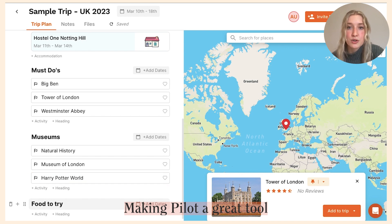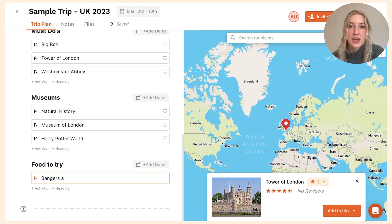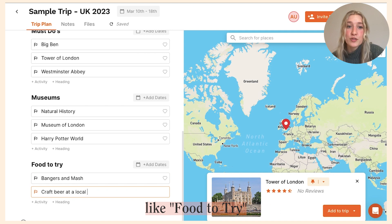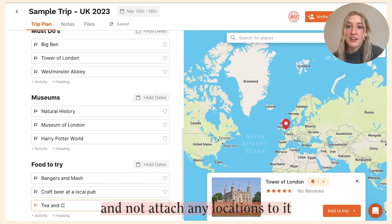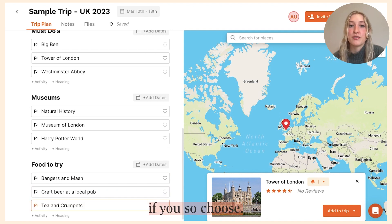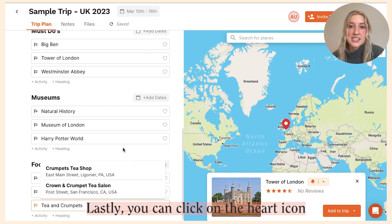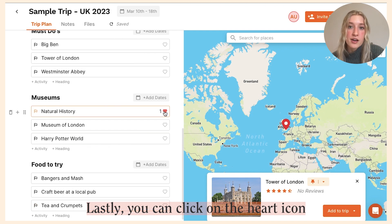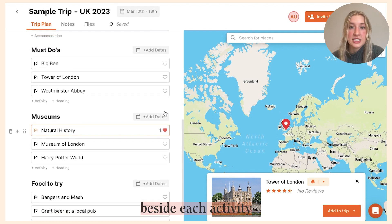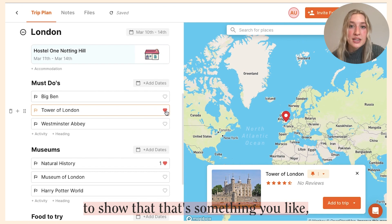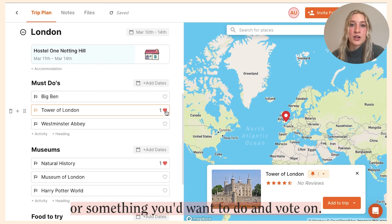This makes Pilot a great tool for collaborative trip planning. You can add fun sections like food to try and not attach any locations to it if you so choose. Lastly, you can click on the heart icon beside each activity to show that it's something you'd like or want to do, and vote on it.